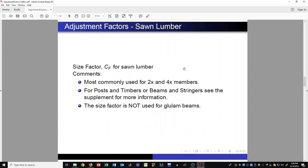Another factor in sawn lumber design is the size factor, C sub F. It is most commonly used for 2x and 4x members. For posts and timbers or beams and stringers there is a C sub F factor, but for members about 12 inches or less in depth it is a value of 1 and you wouldn't need to worry about it. For larger beam members you would look up the C sub F factor and use the appropriate formula. For 2x and 4x members, there are tables to get the size factor. The size factor is not used for glulam beams.